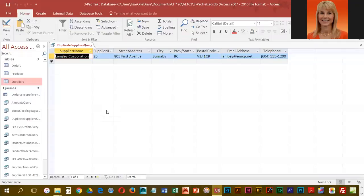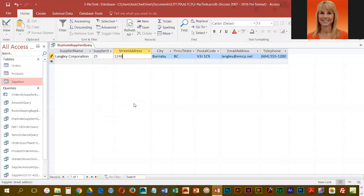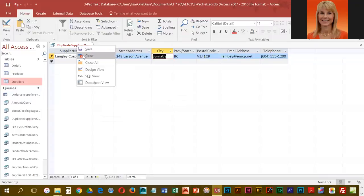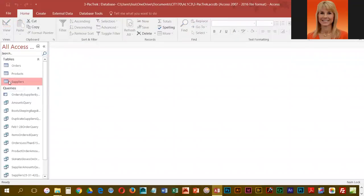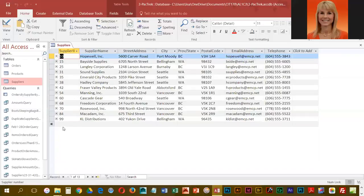They would like us to change the address of the existing record. Then we can close out of here, and you will notice that those modifications we made are carried over into our table.